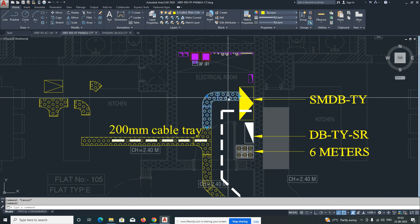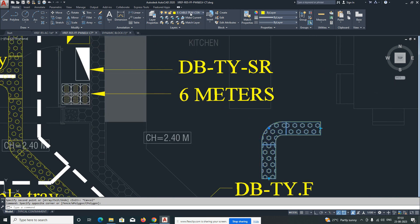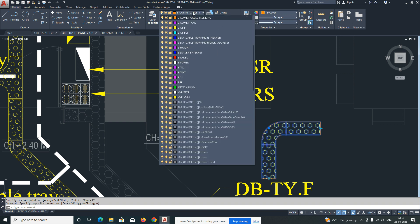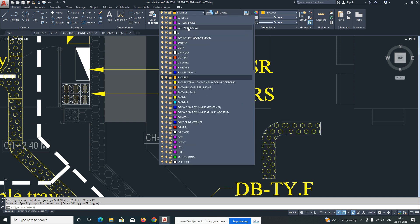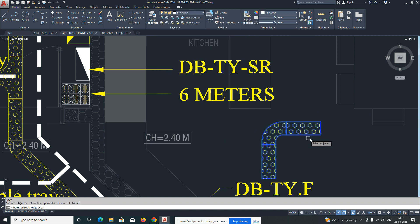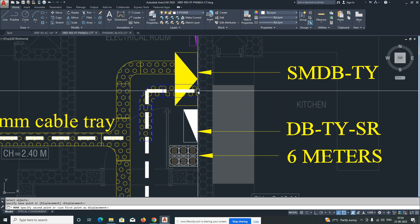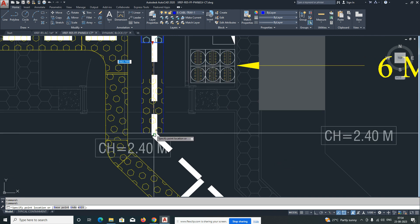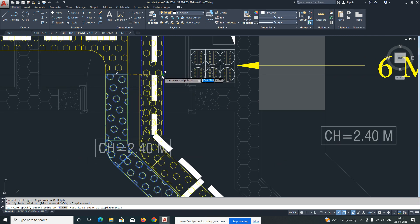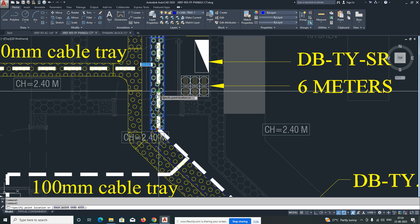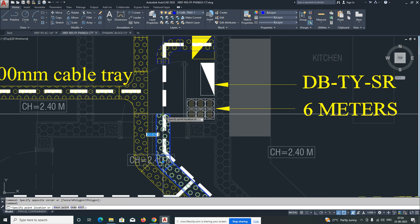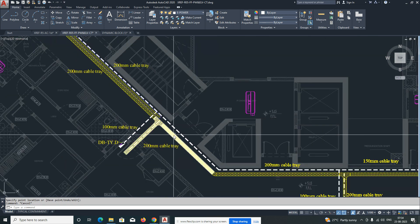For the next 200mm cable tray, just copy that one and change the color — for example, blue — to differentiate this cable tray on another layer. You need another cable tray to run from here. Copy these things from here, change the layer, and adjust it wherever you need. Connect it like that — this one is connected up to here.